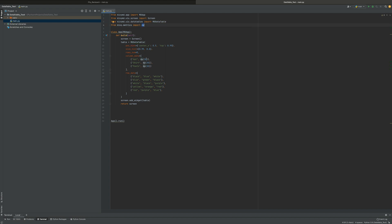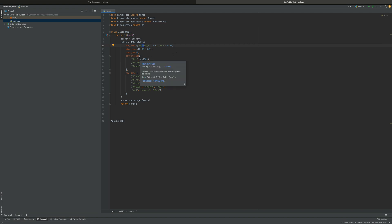And then dp — dp is basically how big you want things to be, like how big you want the text to be. KivyMD likes to do it a little weird. It's basically just how many pixels and stuff like that.